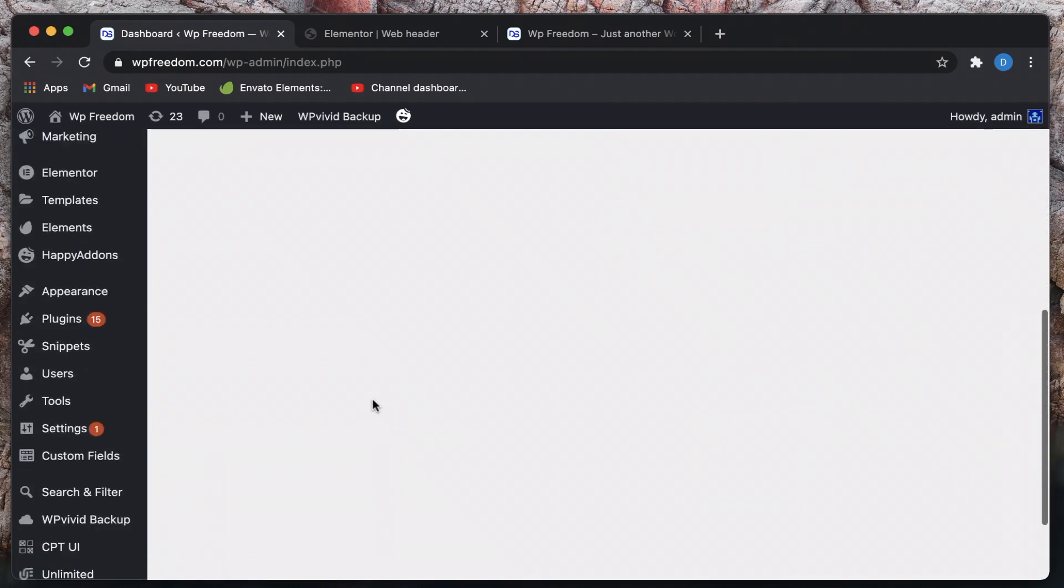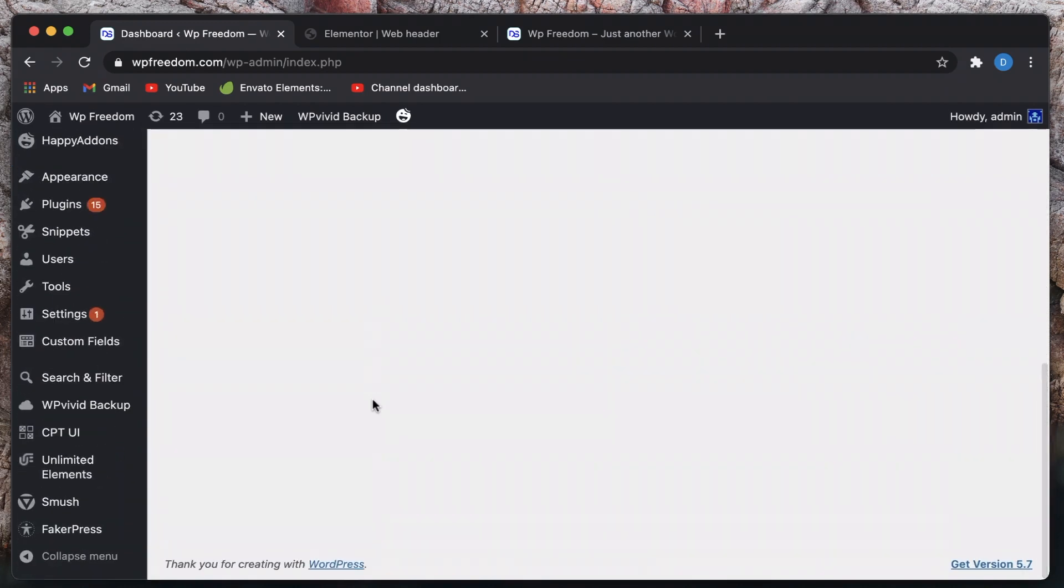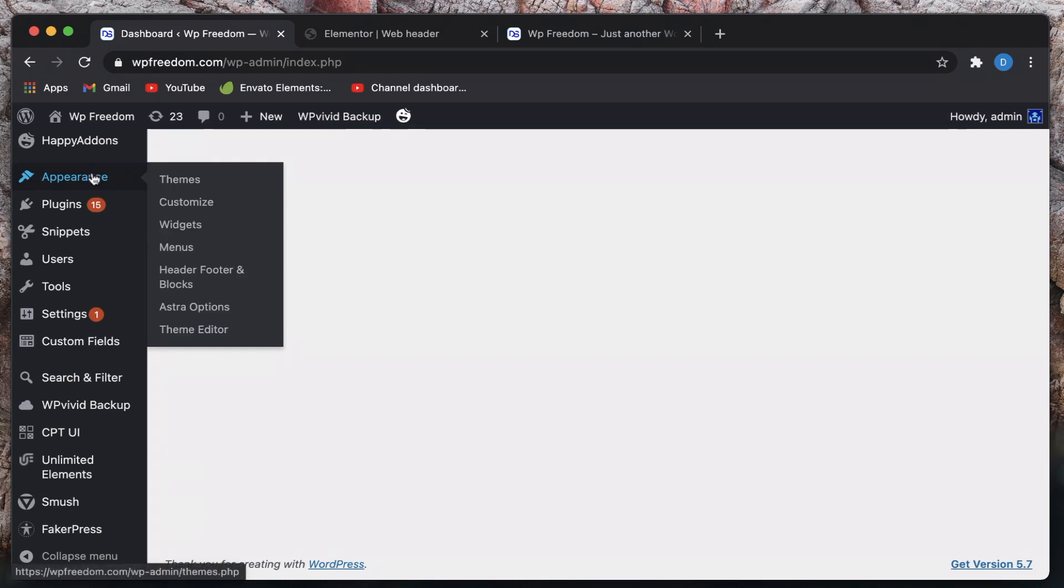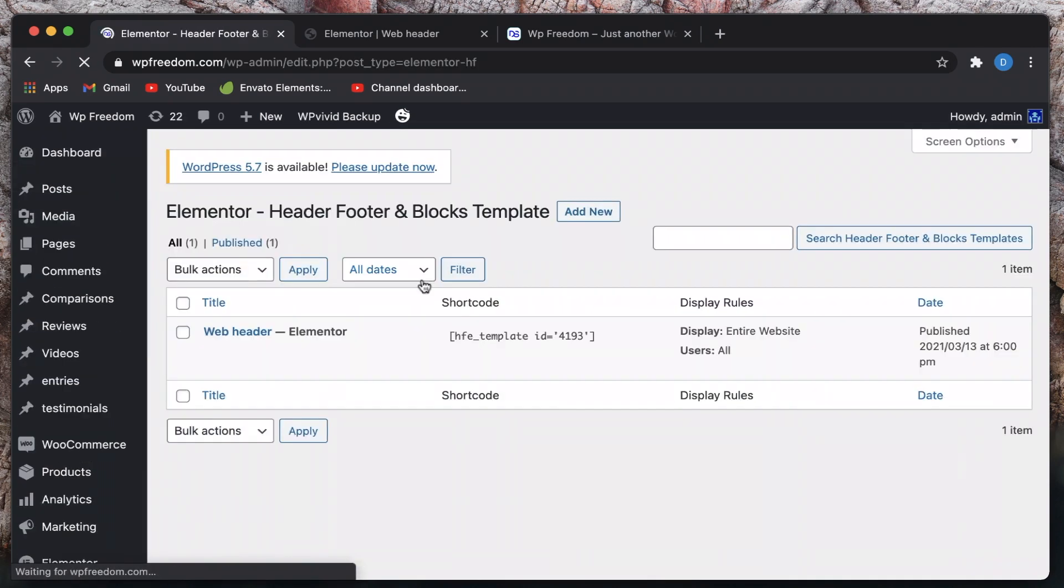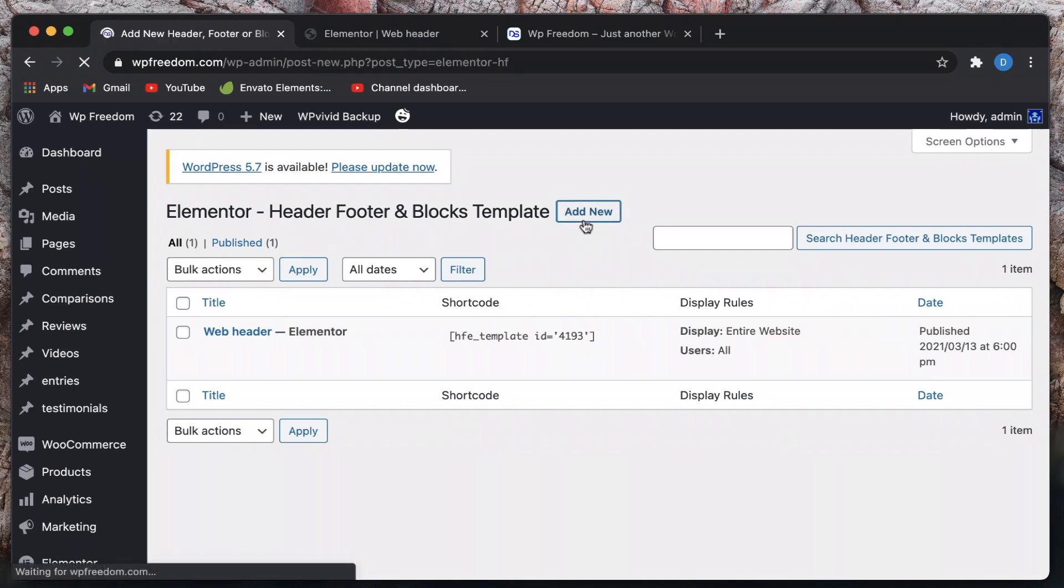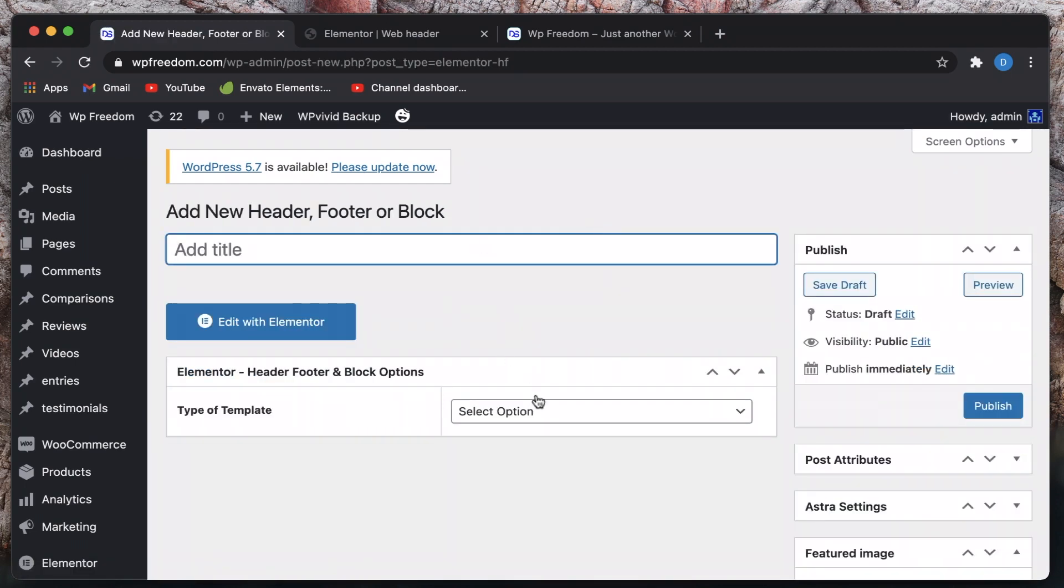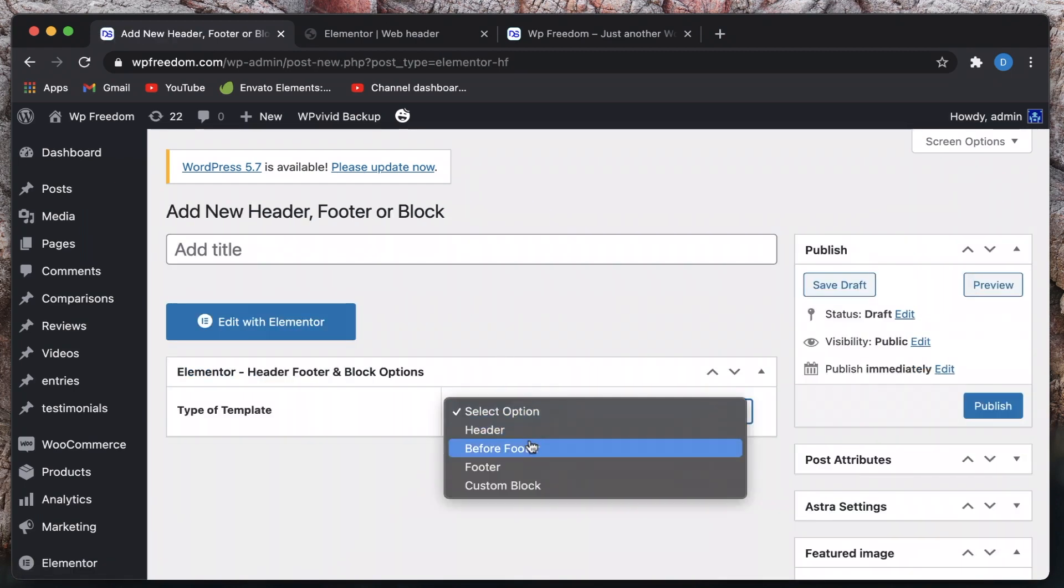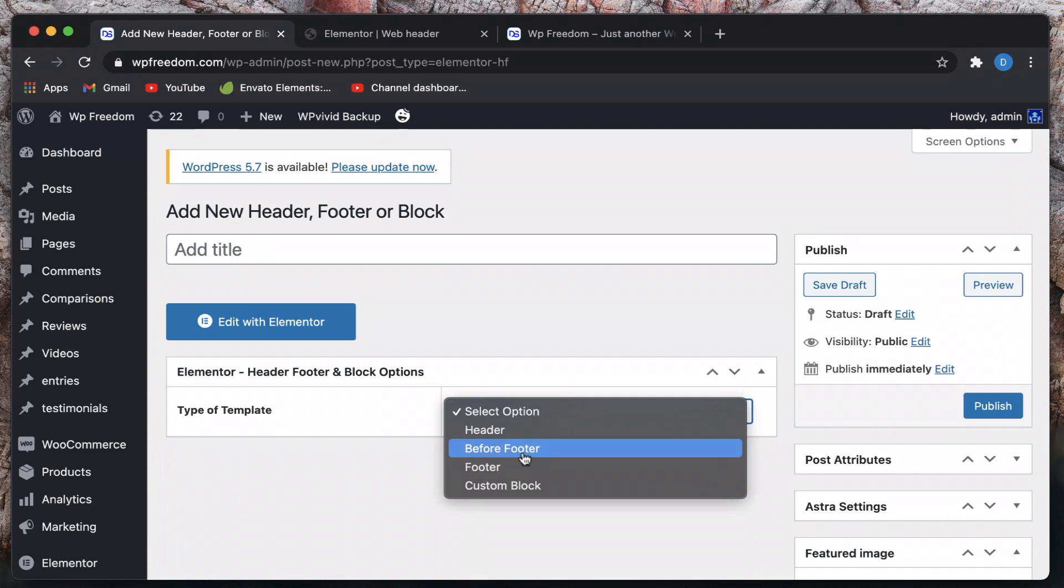Similarly in a similar fashion you can also build your footer. All you need to do is to again head over to Elementor menu, click on header footer blocks, create a new template and this time you'll just pick footer. You also have an option to pick before footer so just in case you want to put some important links, maybe sticky sections or something, you can include those in before footer section.